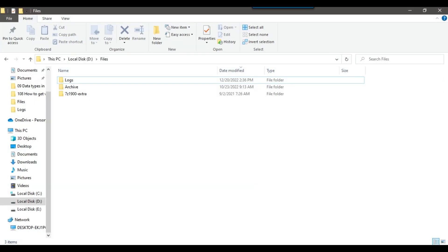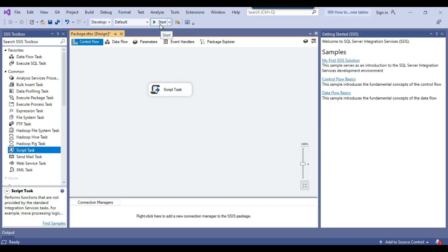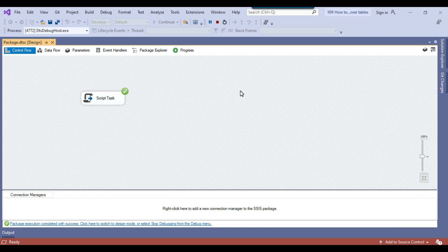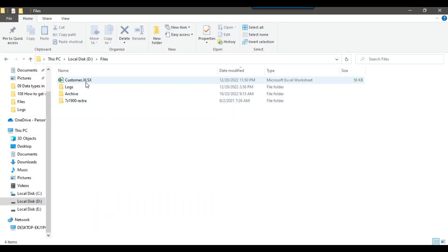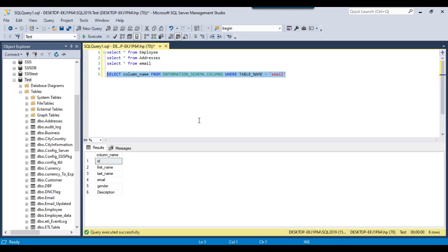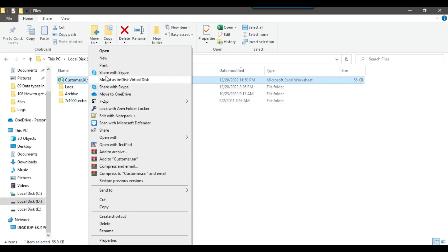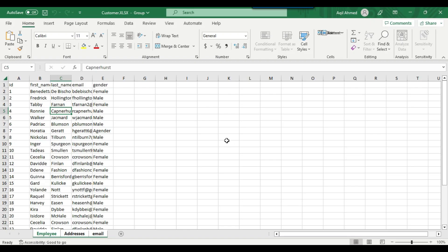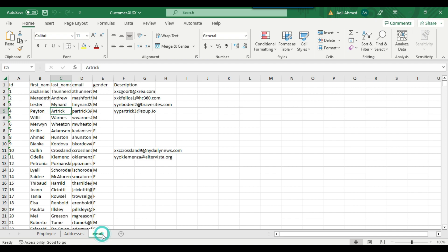Right now we don't have any file at the D:\files location. Let me execute the SSIS package and see how it works. The SSIS package has run successfully. Going back to the D:\files location, I can see the customer.xlsx file has been created. It should contain three Excel sheets: the employee sheet, the addresses sheet, and the email sheet. I can right-click and open the Excel file — and yes, I can see three Excel sheets: employee, addresses, and email.